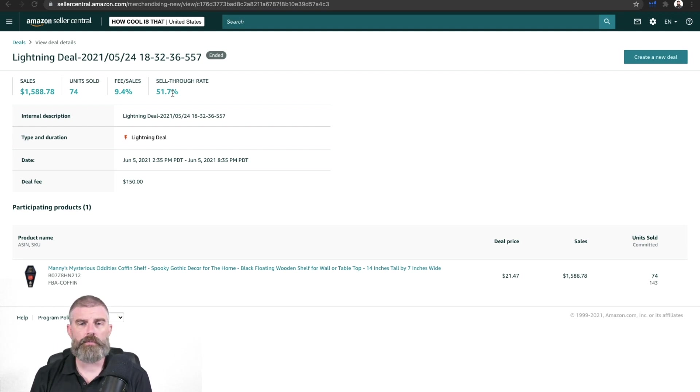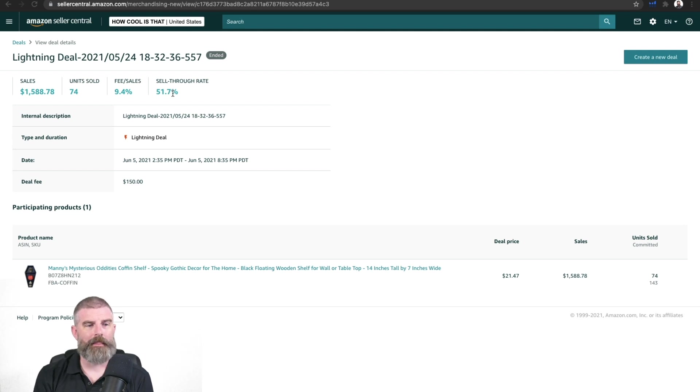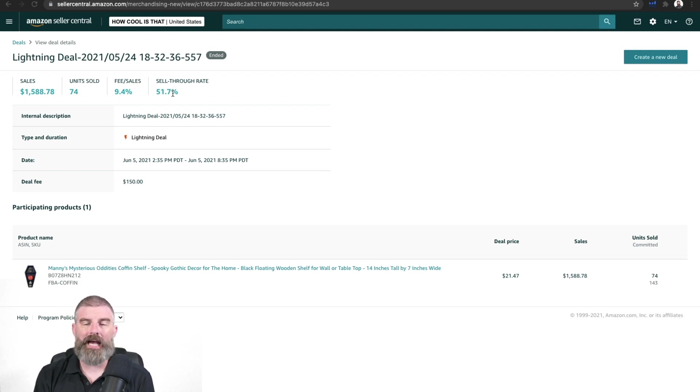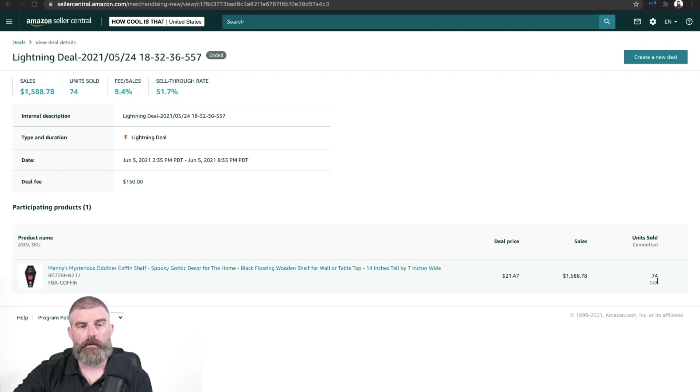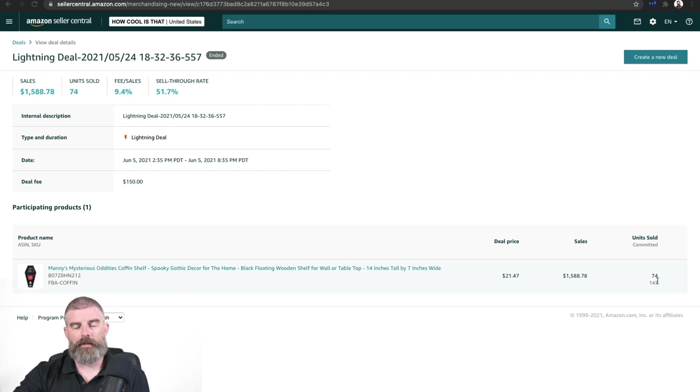I know this one was 20% off, sorry, 20% off. We allocated 143 units and we can see that right here. And we sold 74.